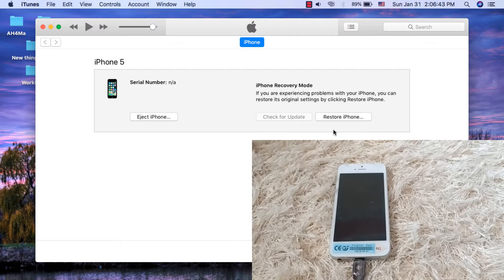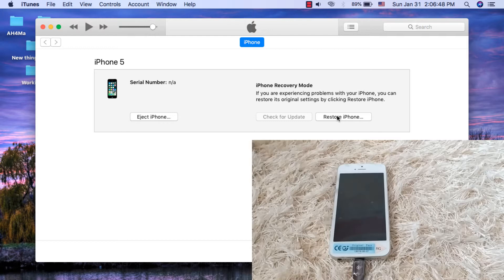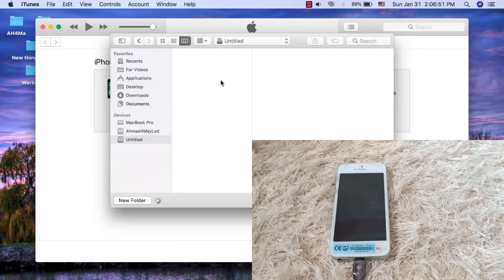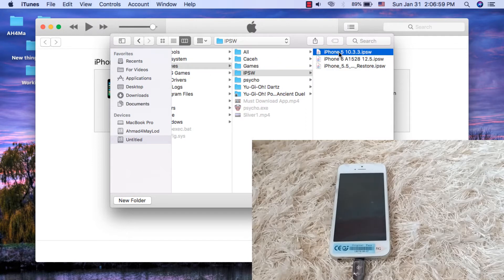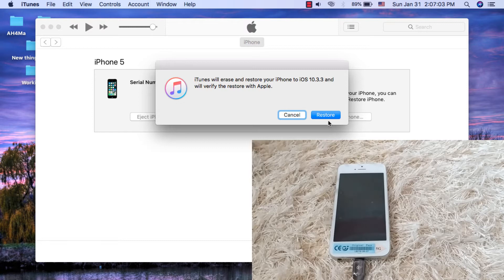My device is now in DFU mode. Now I will restore the device. There is a very important note: once the restore finishes, immediately put your iPhone 5 back into DFU mode. Don't let your device boot up. If you don't put your device into DFU mode, you will have to restore the device again.